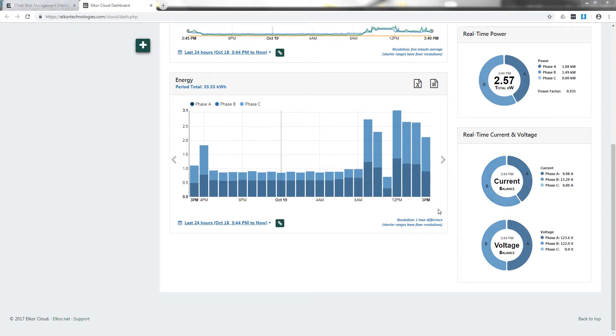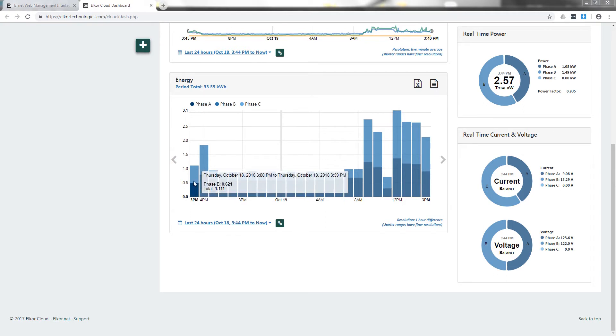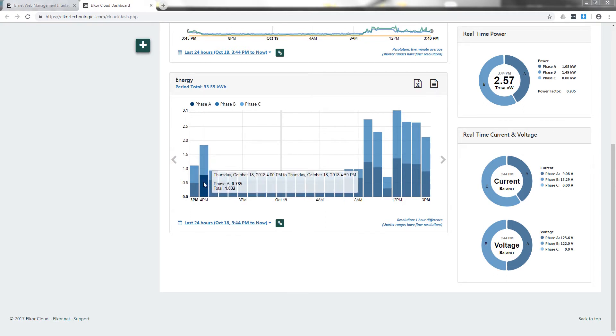The energy graphs show segmented energy usage. Total energy for each period is depicted by the total height of the bar and each bar also shows the energy contribution of each phase. Hovering over the bar will show the time duration as well as the energy data.